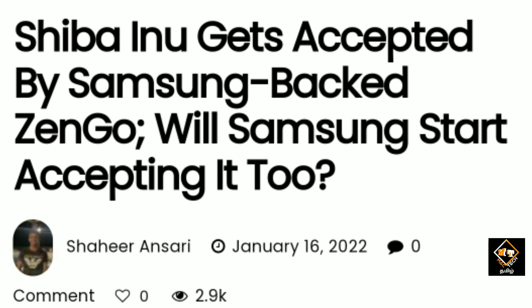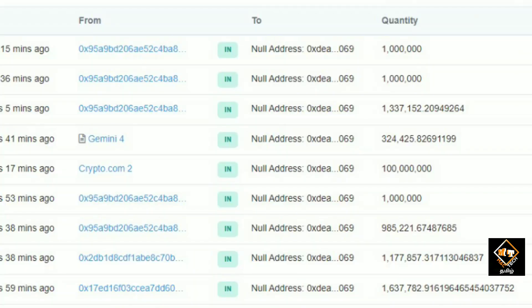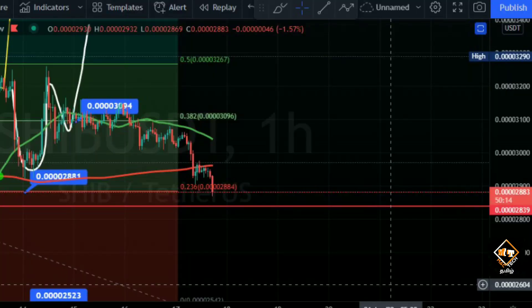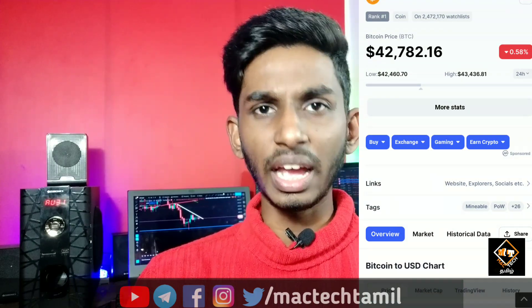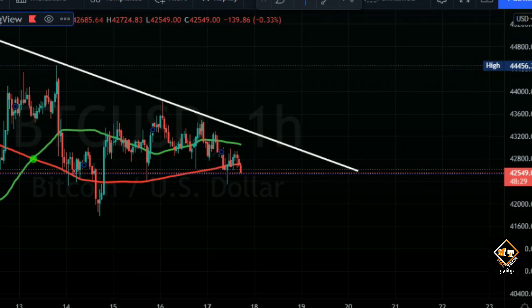We will now talk about Shiba Inu updates. Also, Bitcoin is approaching support. The $42,000 level is now a minor support.